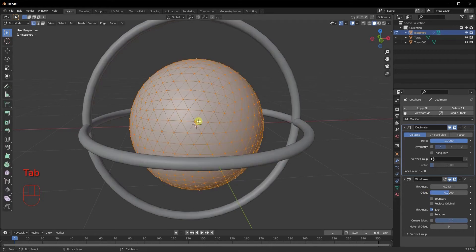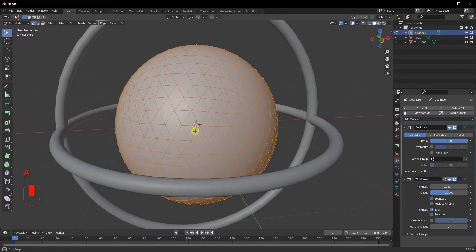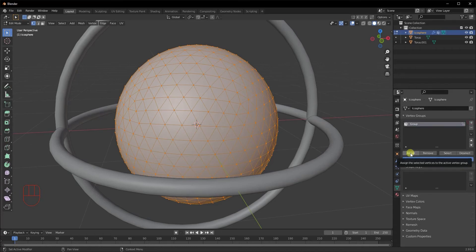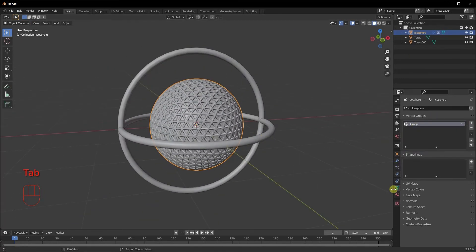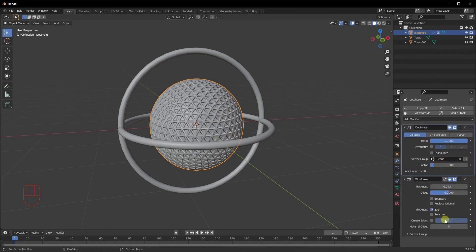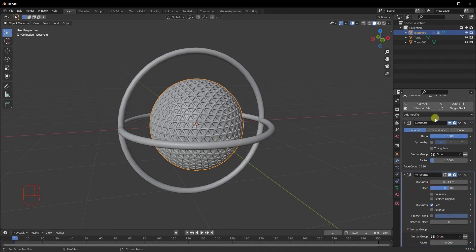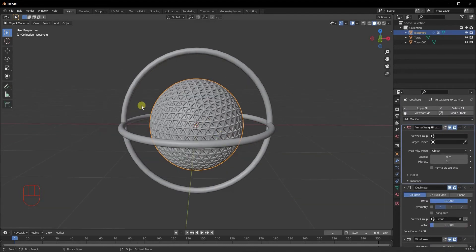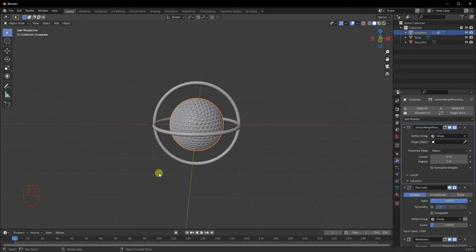We'll hop into Edit Mode and select all vertices with A. Go to Object Data Properties, click the plus sign on Vertex Groups, click Assign to make sure all vertices are assigned to this group. Now select that same group in both the Wireframe and Decimate modifiers. Then add a Vertex Weight Proximity modifier — this ensures the wireframe only appears in certain places. Select the vertex group in that modifier as well.